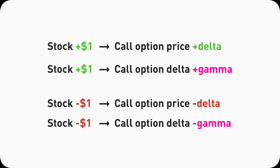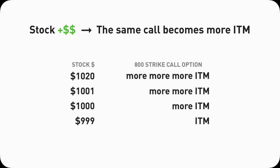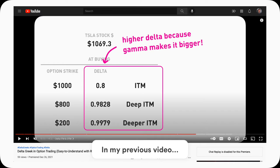As the underlying stock goes up, Gamma will make Delta bigger every time the stock goes up $1, which means the option price will go up more for the next dollar the stock increases. You'll also notice: the higher the stock goes, the more in the money the call option contract becomes. The more in the money a call option is, the higher the Delta will be — because Delta goes up by the Gamma amount for every dollar the stock increases. Now you can see how all these are connected: in the money, high Delta, and Gamma.